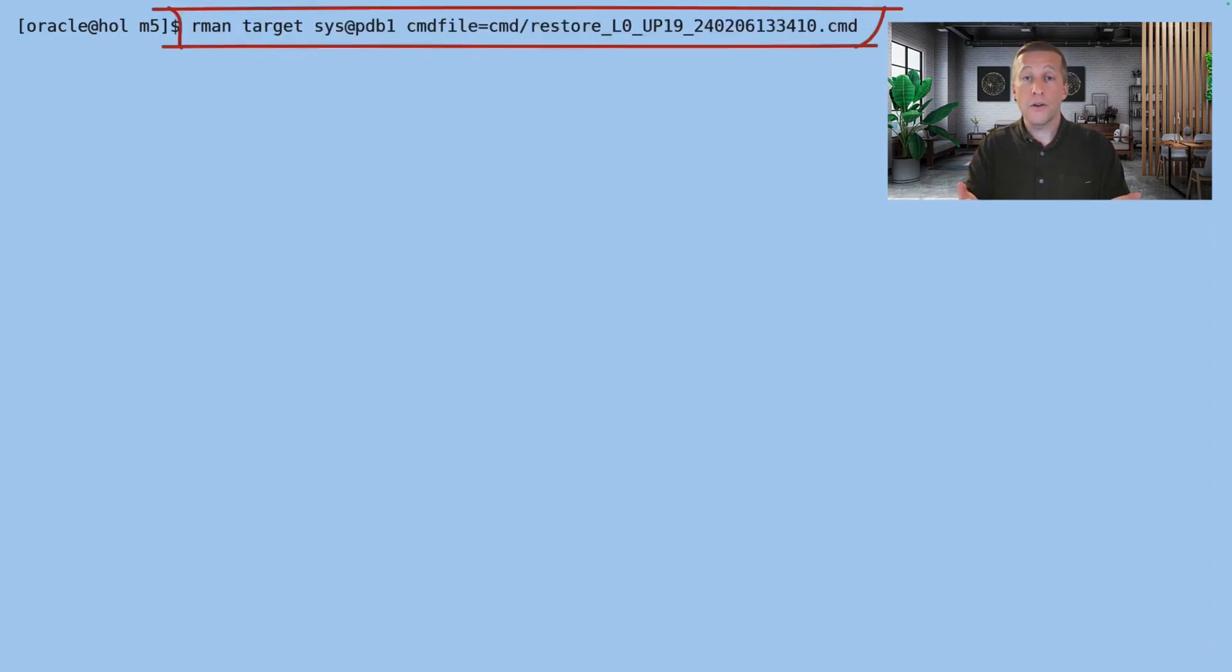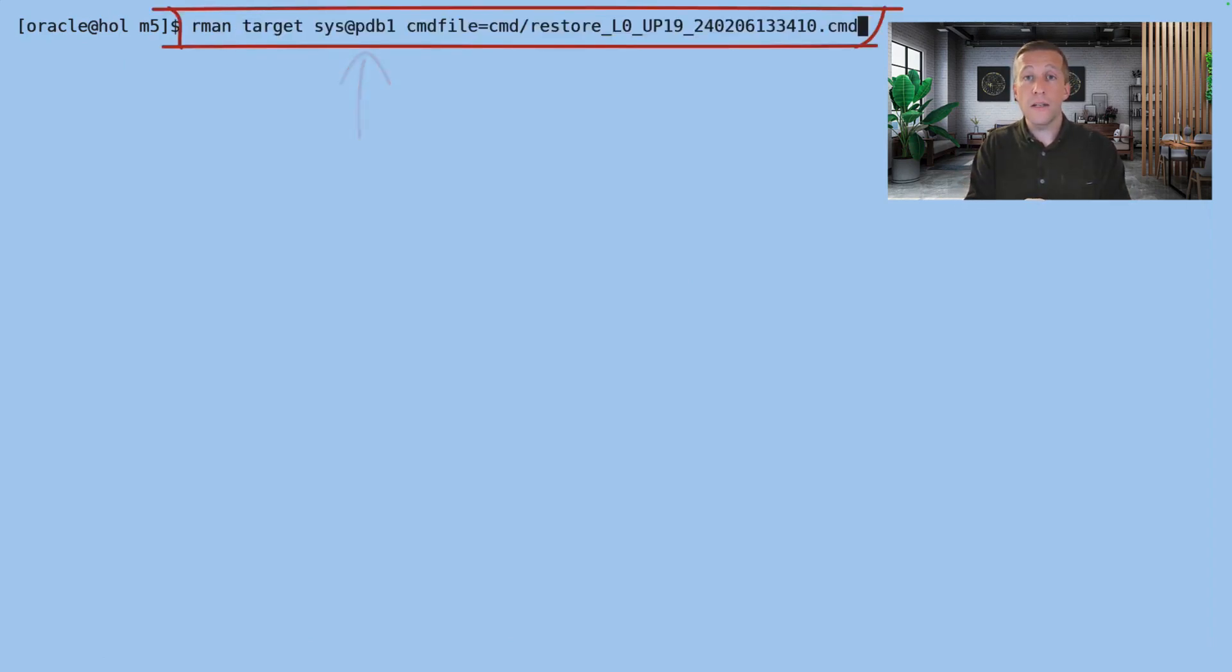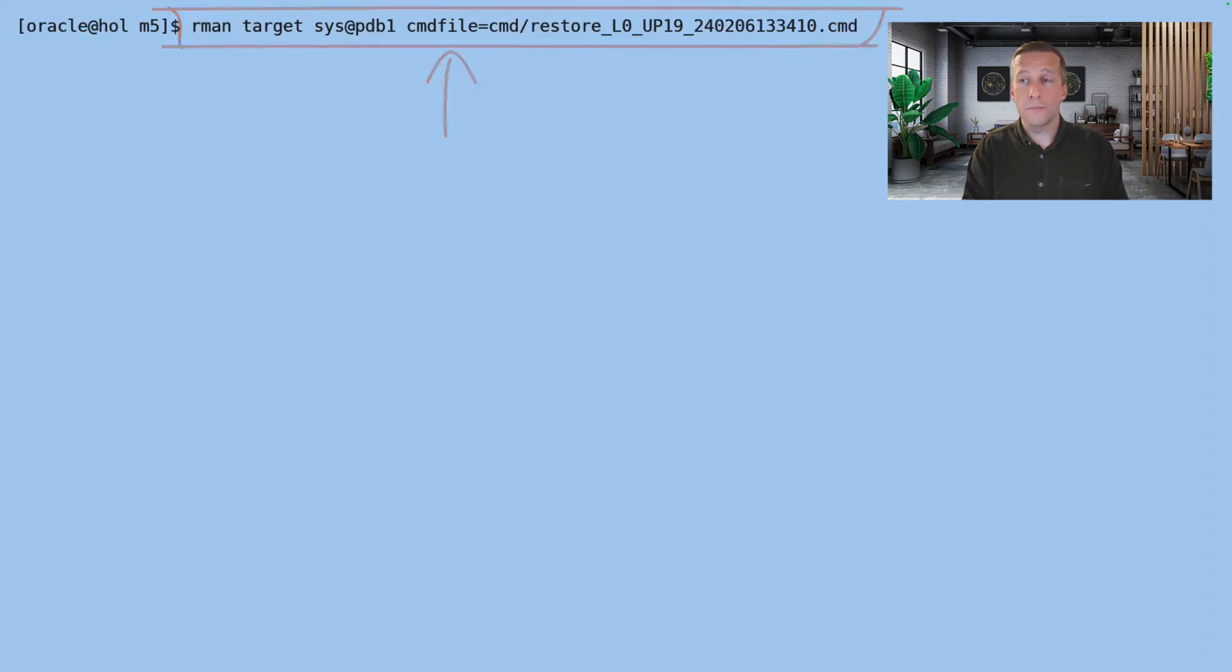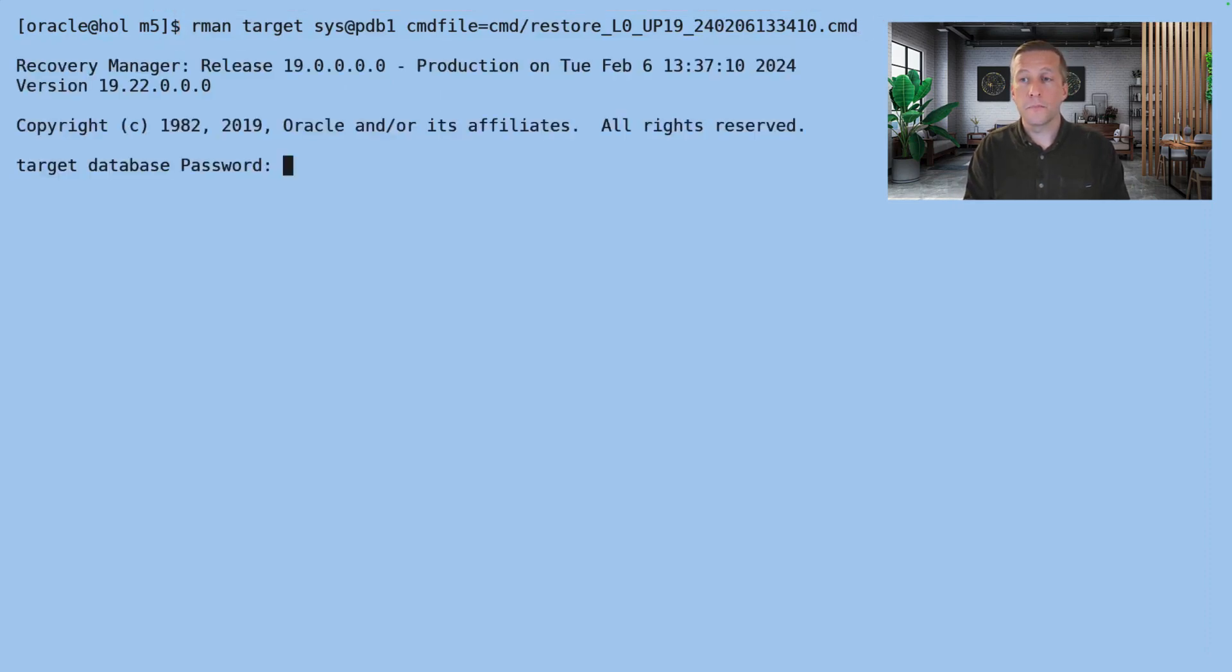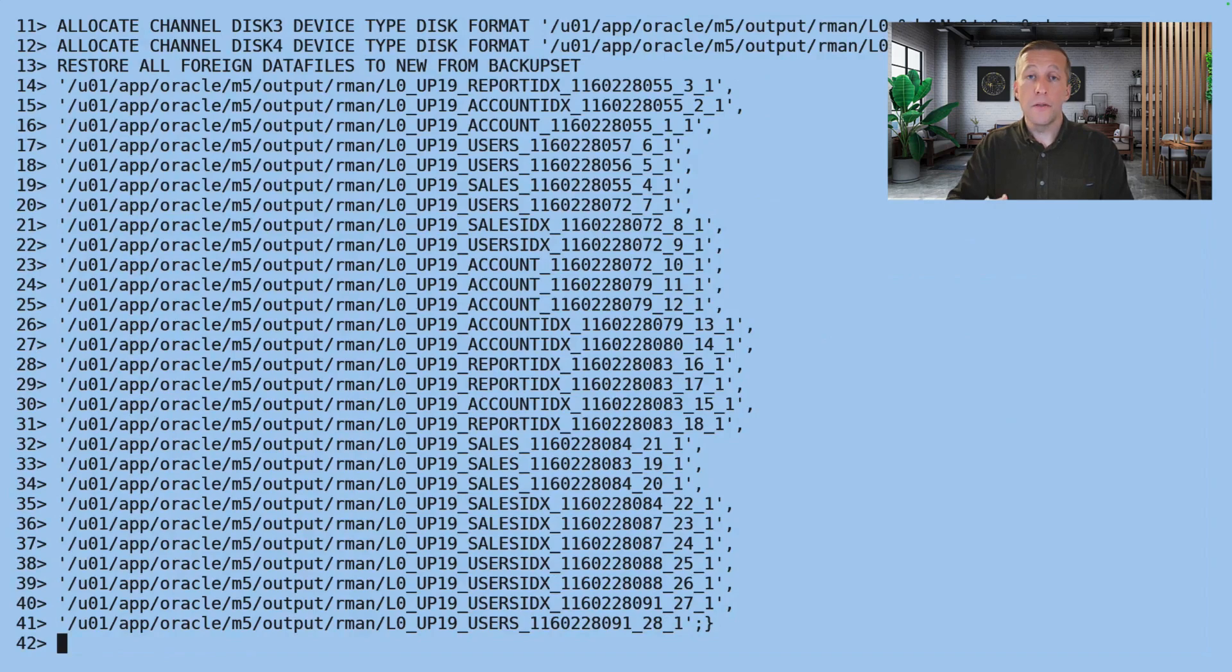So now I can just call RMAN, connect to the PDB that I just created, and specify the restore script. And now the magic happened.